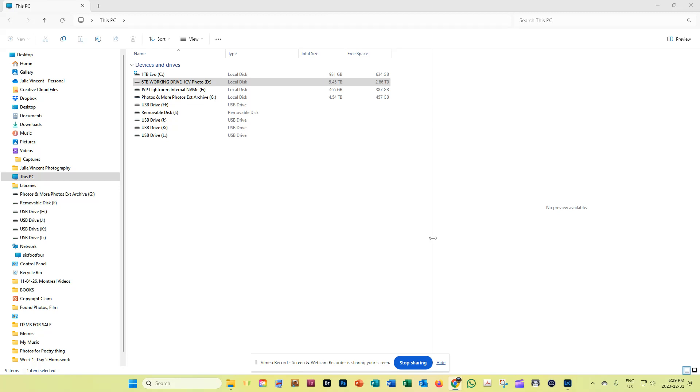I do this every year. This is the last day of the year. It's 6:29 on December 31st, 2023, and obviously I want these folders available to me for next year, which is to say tomorrow.